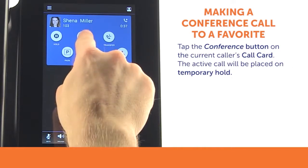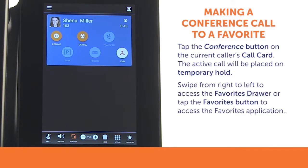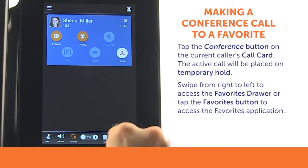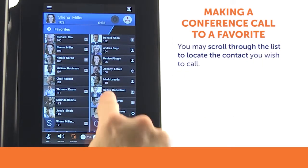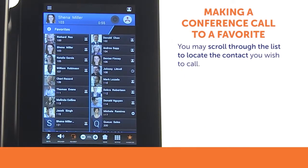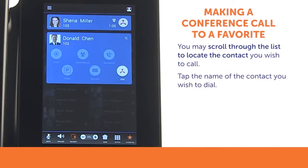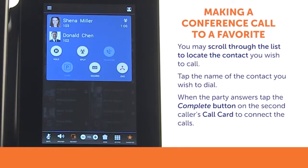While on a call, tap the Conference button on the caller's call card. This will put the active call on a temporary hold. You may swipe from right to left to access your Favorites drawer, or tap the Favorites button on the toolbar to access the full screen Favorites app. To locate the contact you wish to call, scroll up and down through your Favorites. Tap the name of the contact you wish to dial. Once you have the second party on the call, tap the Complete button on the second caller's call card to connect the calls.